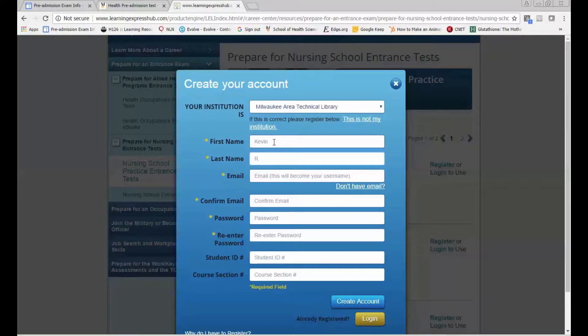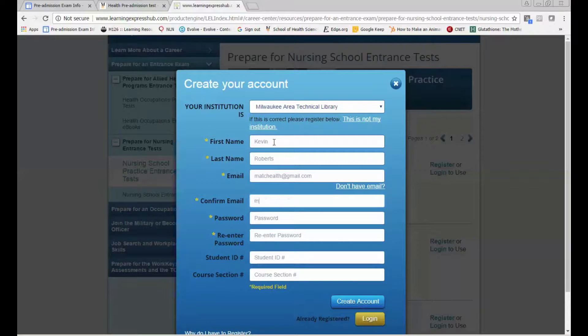You only need to fill out the areas where there's an asterisk next to it. Create an account with your email and password.